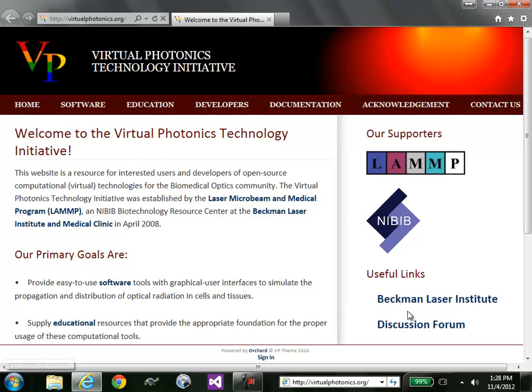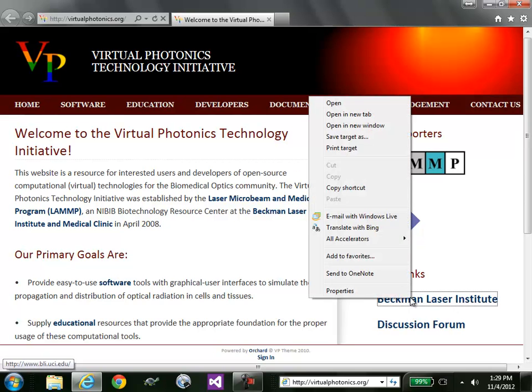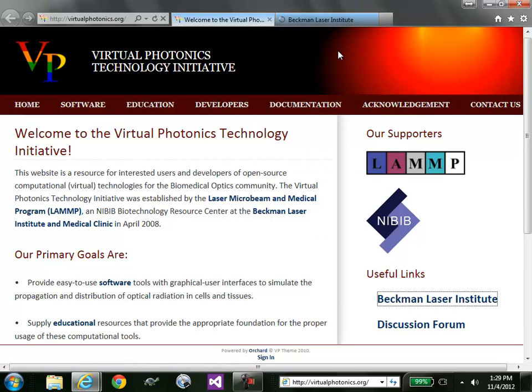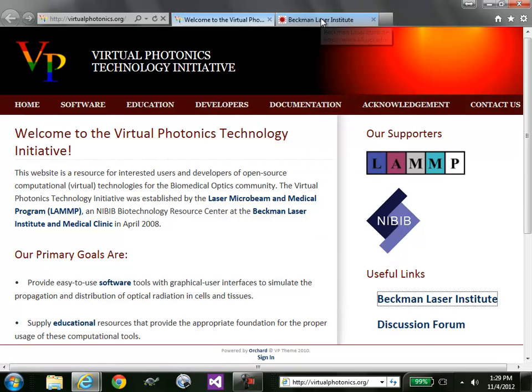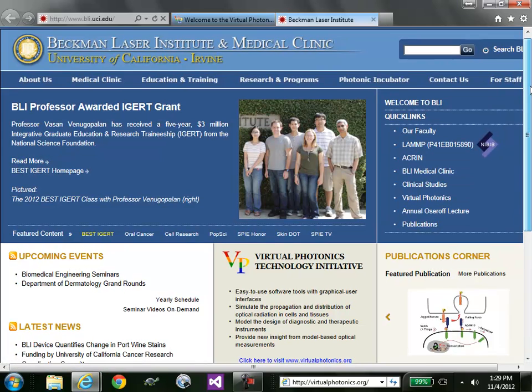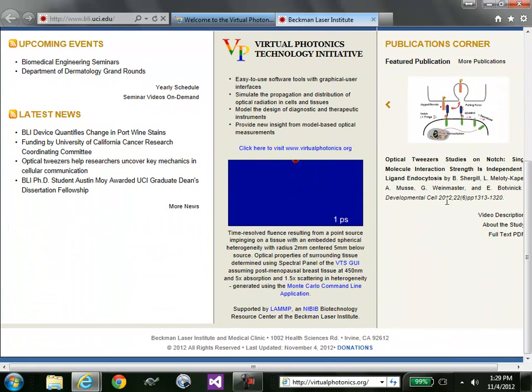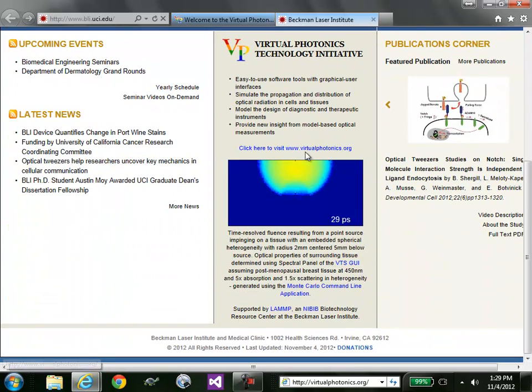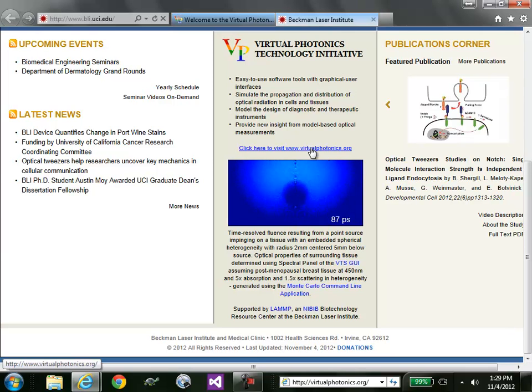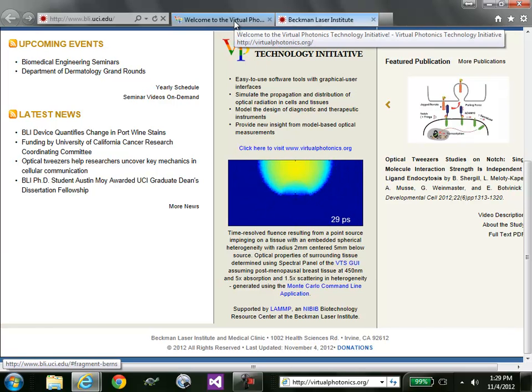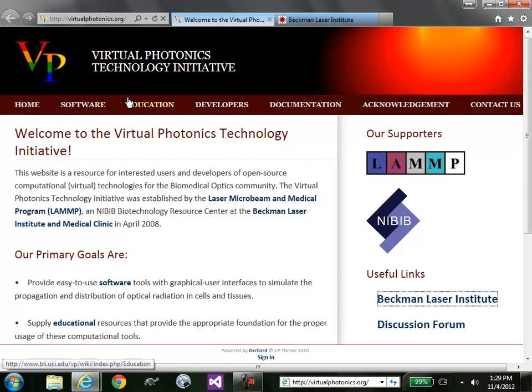You may also be interested in seeing the Beckman Laser Institute website. This is the home page for the Beckman Laser Institute. And you can see here a hyperlink directly to our online website. So going back to this site,